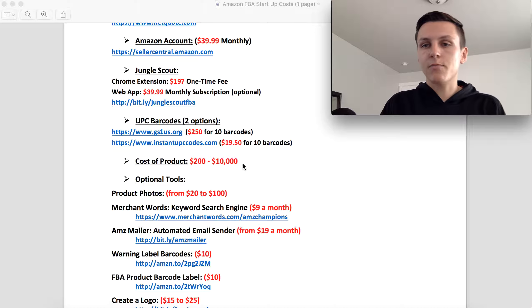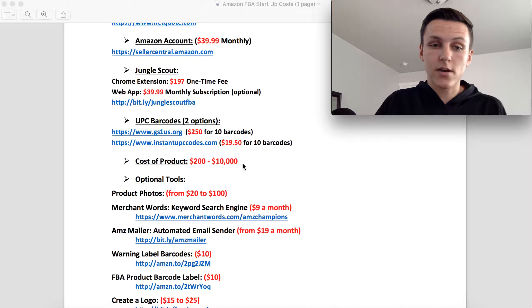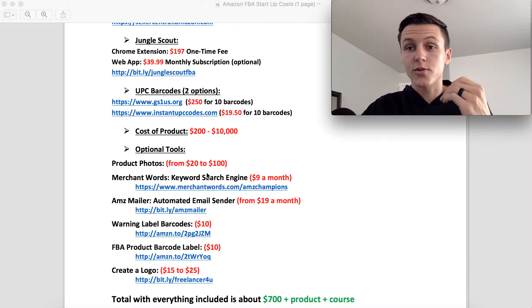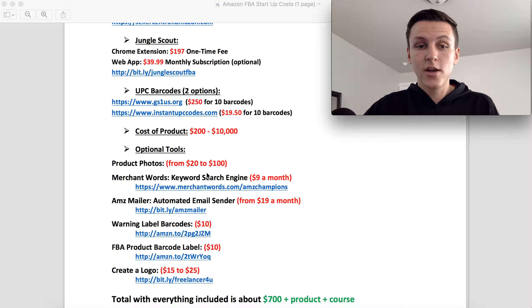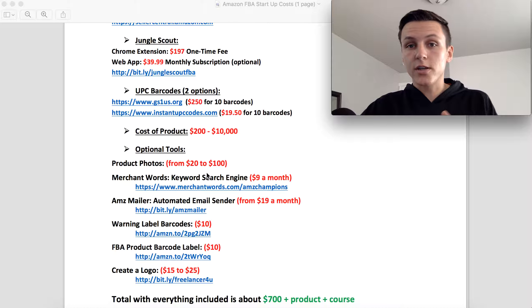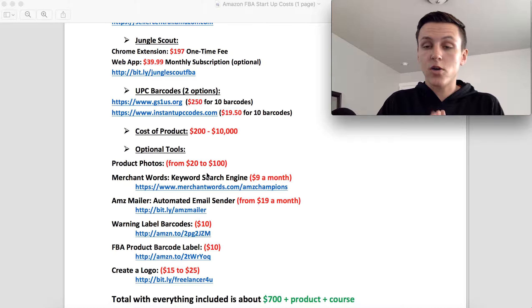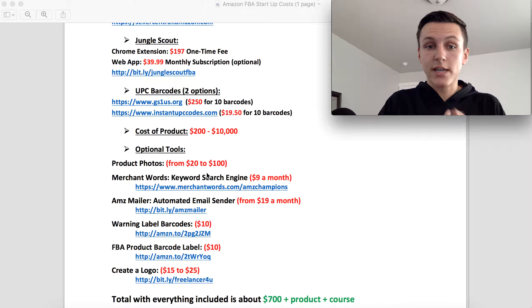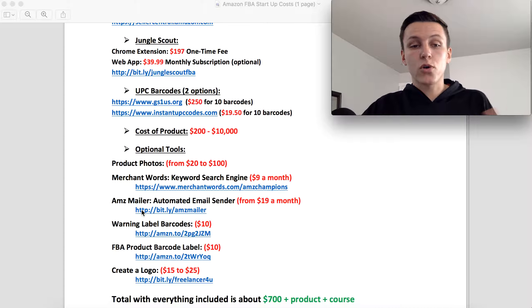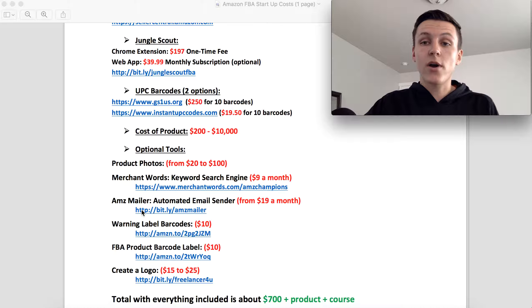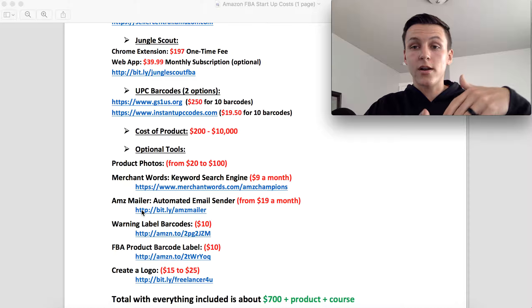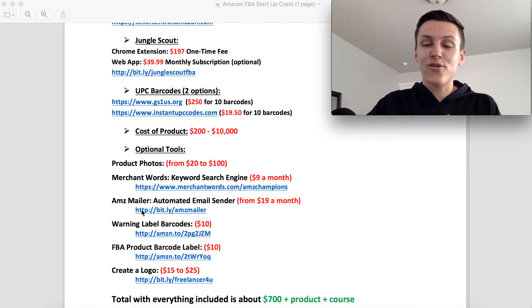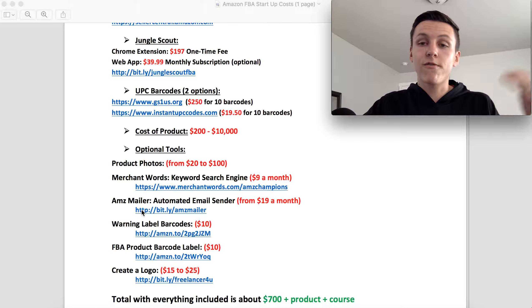Then we have the optional tools that are going to help you be successful and set you apart from the rest, which are the product photos where you're not just going to use the same ones off of Alibaba. You're actually going to have someone either take your photos or you're going to take them so that they're different from others. Then you have the Merchant Words. That's a keyword search engine that's going to help you find products and then also create an effective product title and listing. And since you're on this YouTube channel, we are getting you 70% off. So go to merchantwords.com/amazonchampions and you will get Merchant Words for 9 bucks a month instead of paying $30.